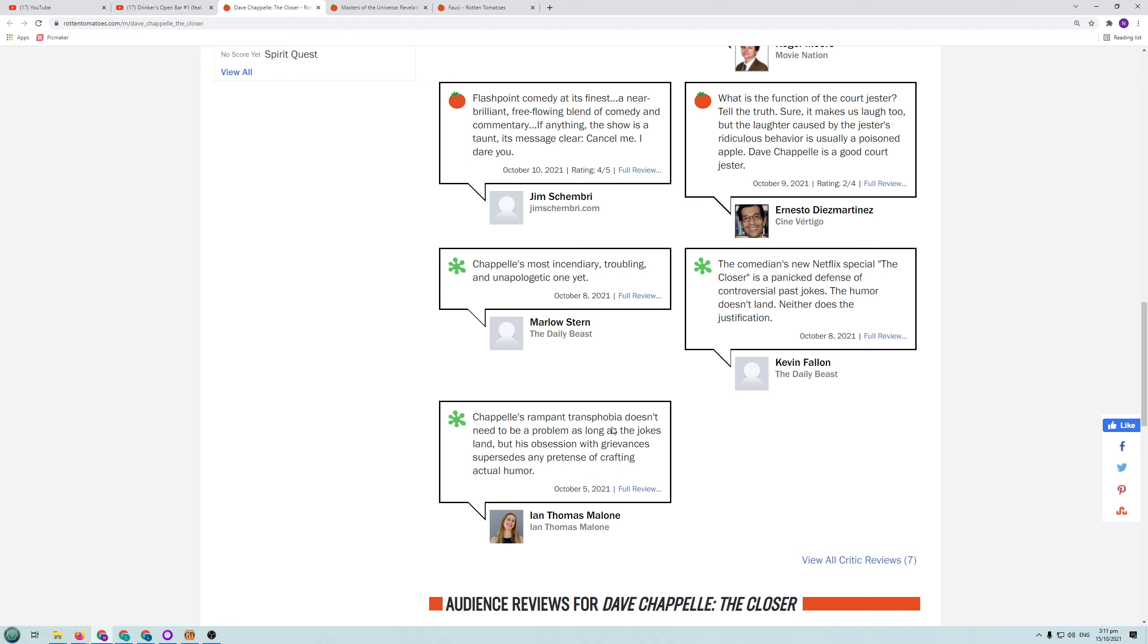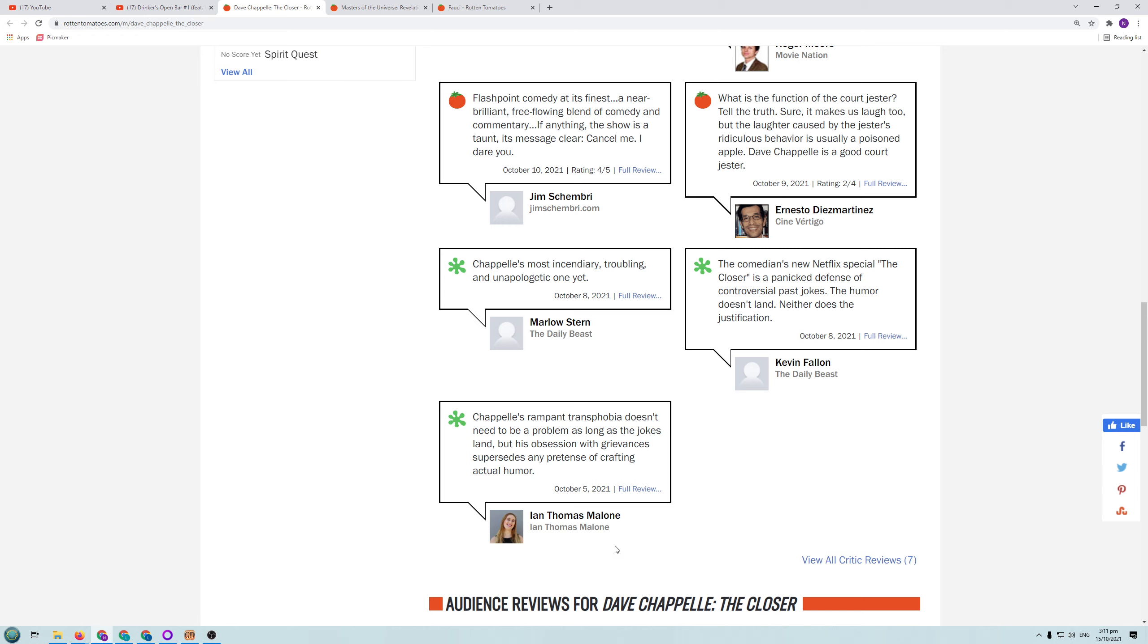Chappelle's rampant transphobia. I don't think the whole special was just all transphobia. It's probably just a certain part of it. I haven't been able to see it yet. But I severely doubt the whole thing is transphobic. Doesn't need to be a problem as long as the jokes land. But his obsession with grievances supersedes any pretense of casting actual humour.